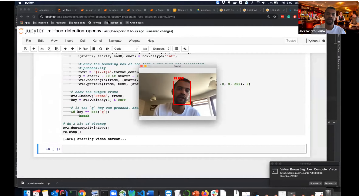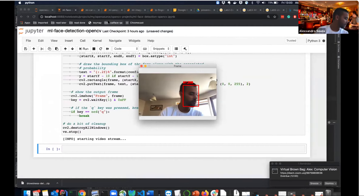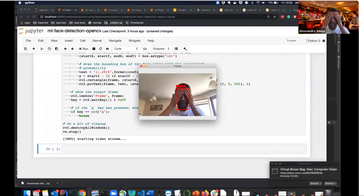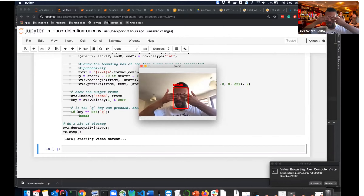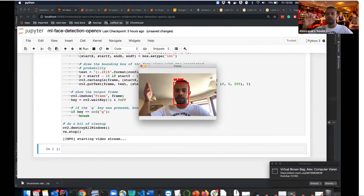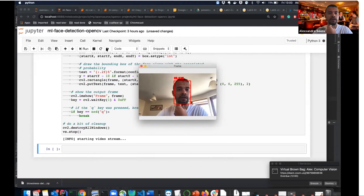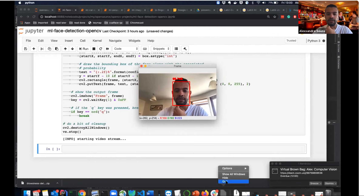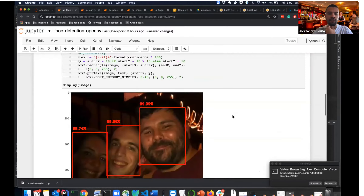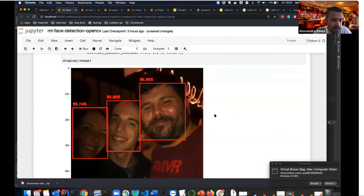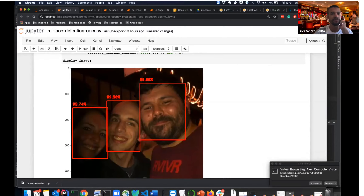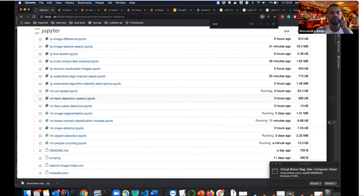Face detection — I am detected on screen, confidence stays high even when I go out of frame partially. I close my eyes and confidence drops a bit but it's still detecting. This model isn't looking at just one feature. Even with partial face coverage, poor lighting, and being partially obscured, it detects with 99% confidence — really impressive.